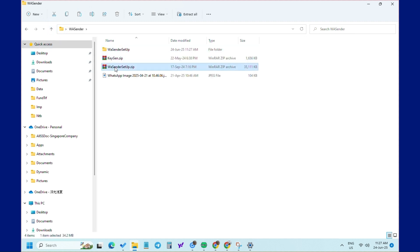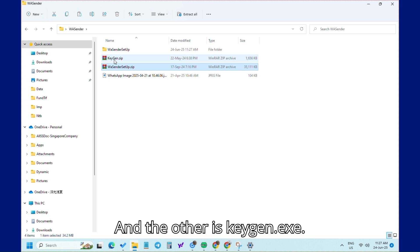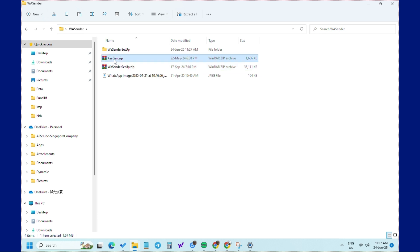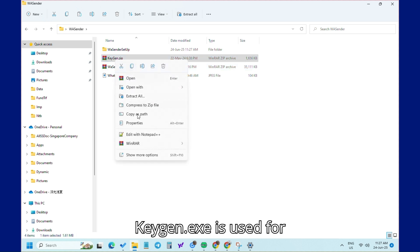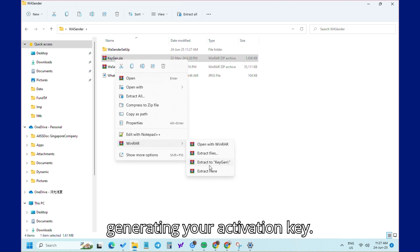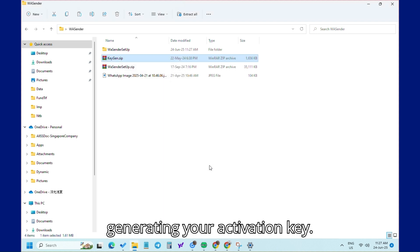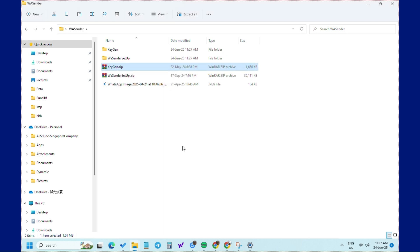And the other is Keygen.exe. Keygen.exe is used for generating your activation key.